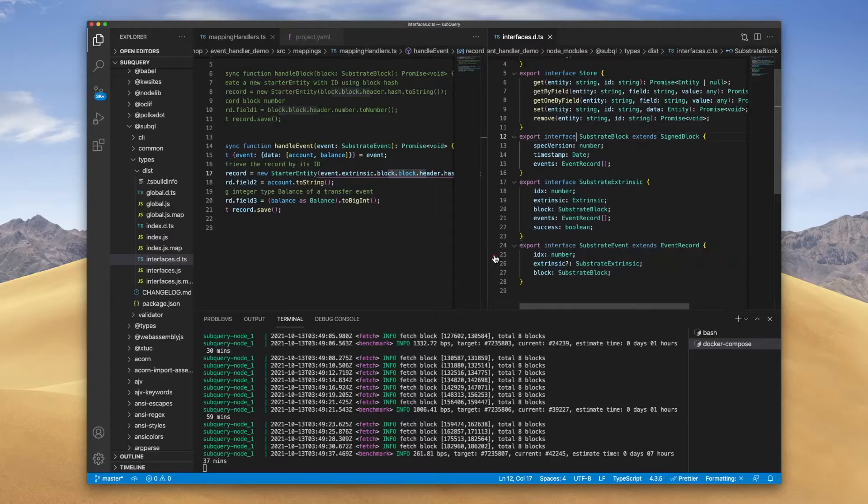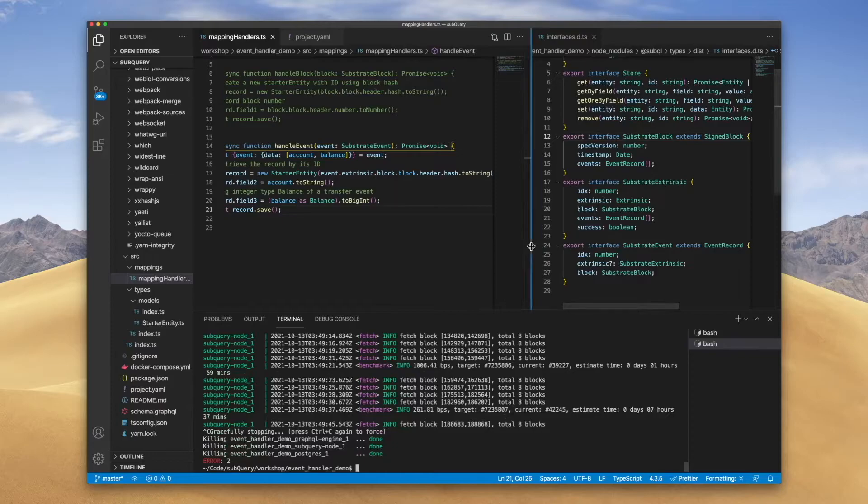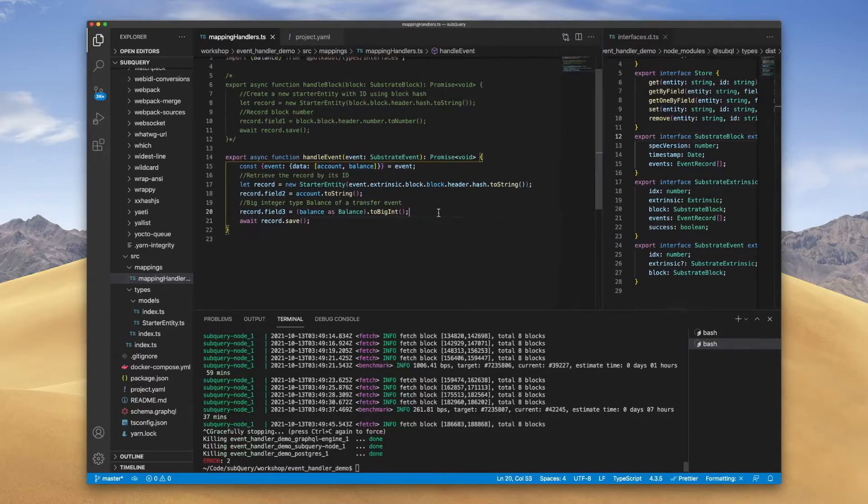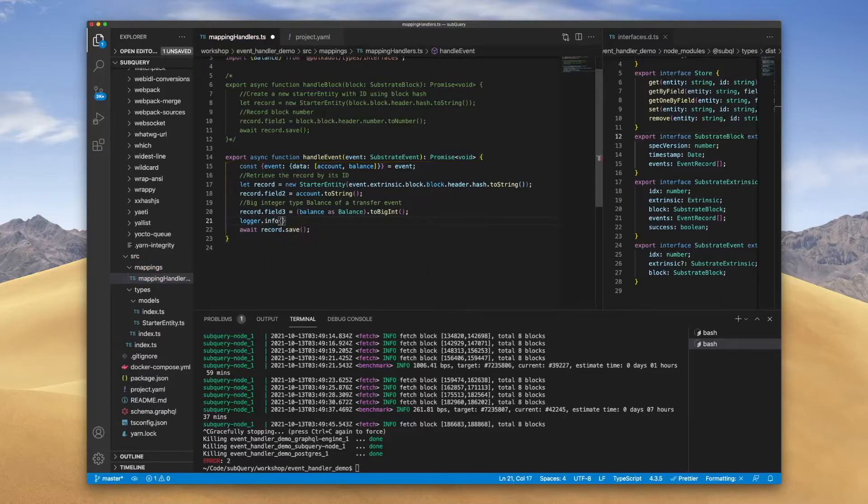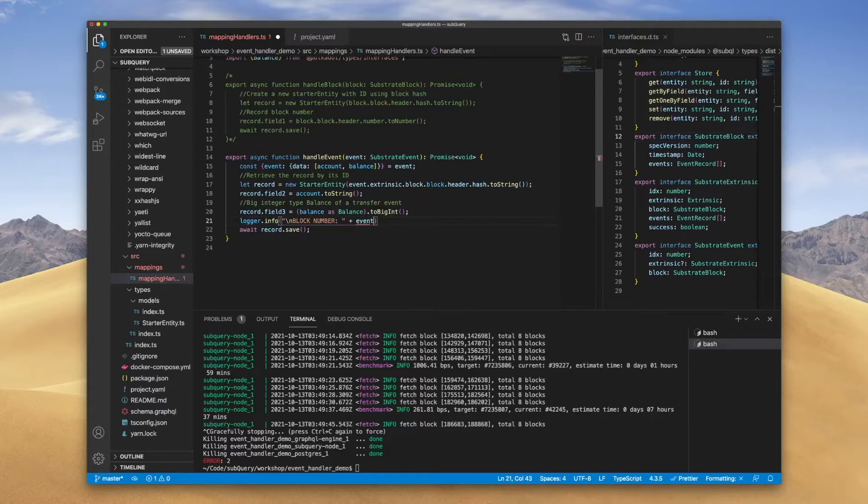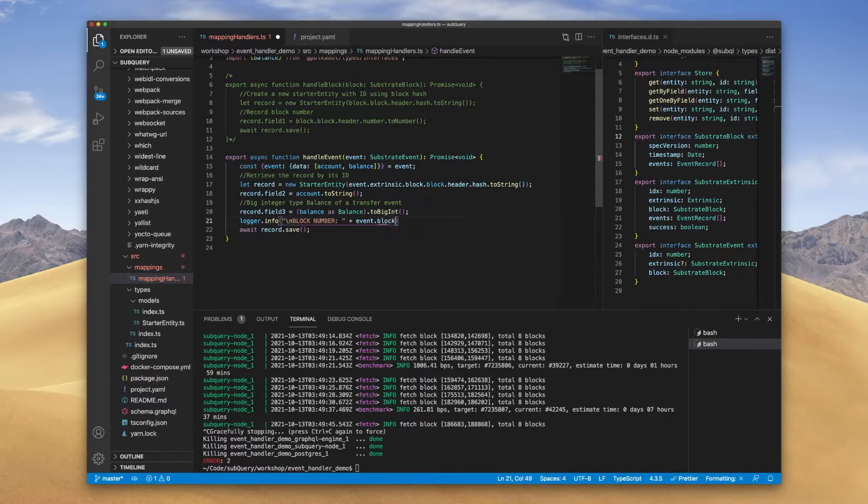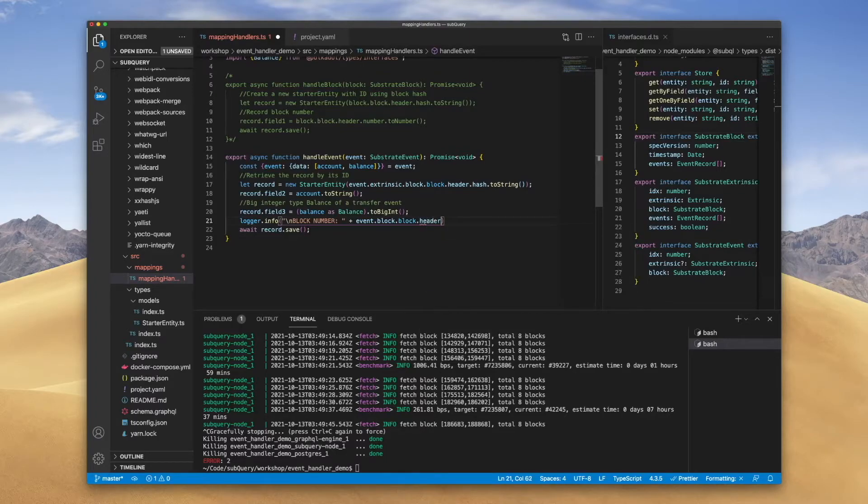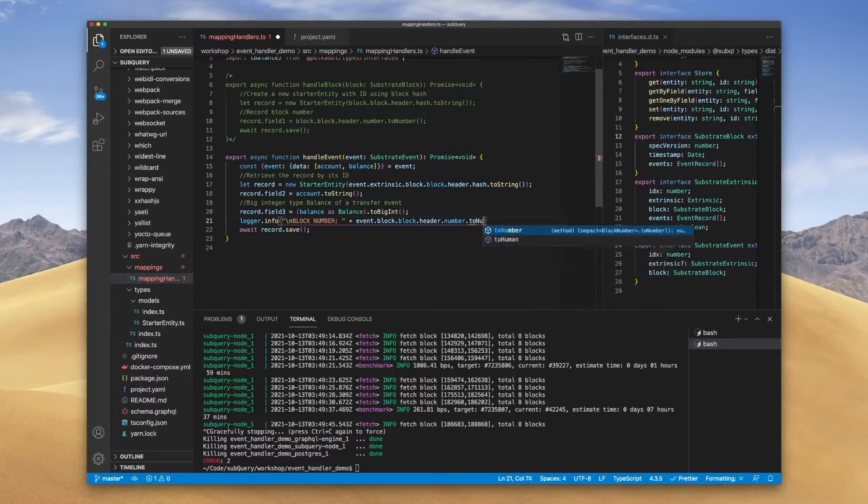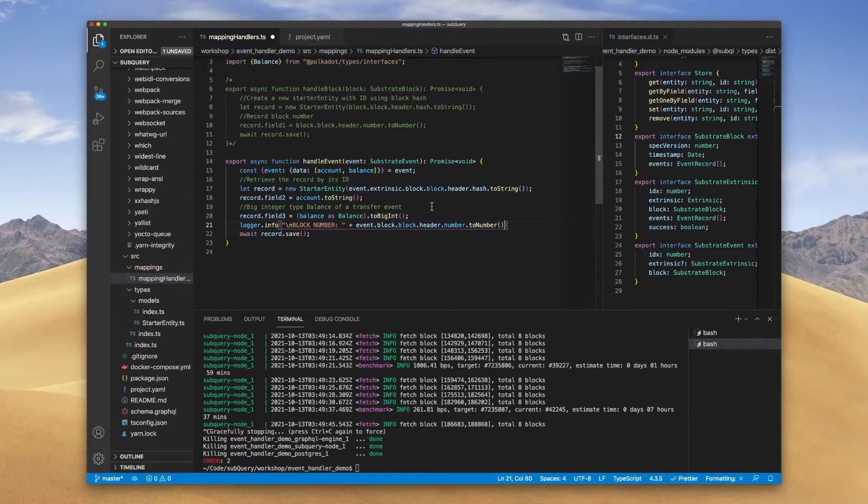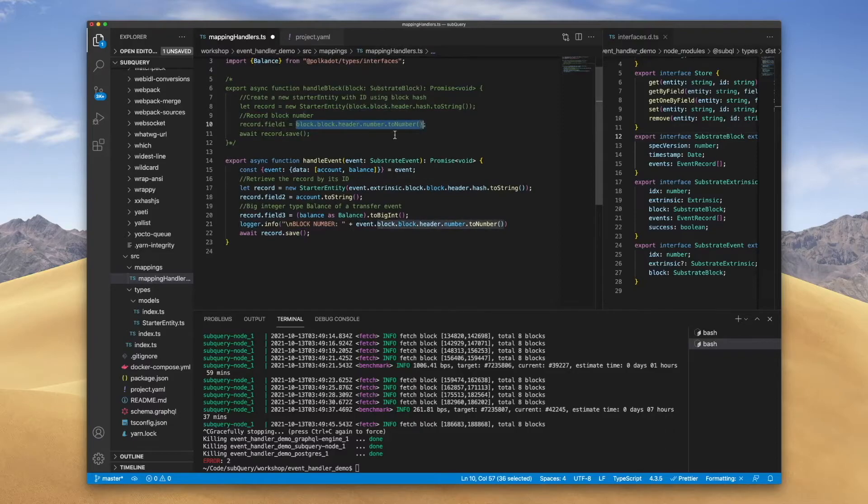So the first thing that I want to do, and this is always very useful, is let me stop the node and I'm going to use the logger. I'll go info. We'll grab up the block number, so what I'll do is go event dot block dot block dot header dot number dot to number, like so.